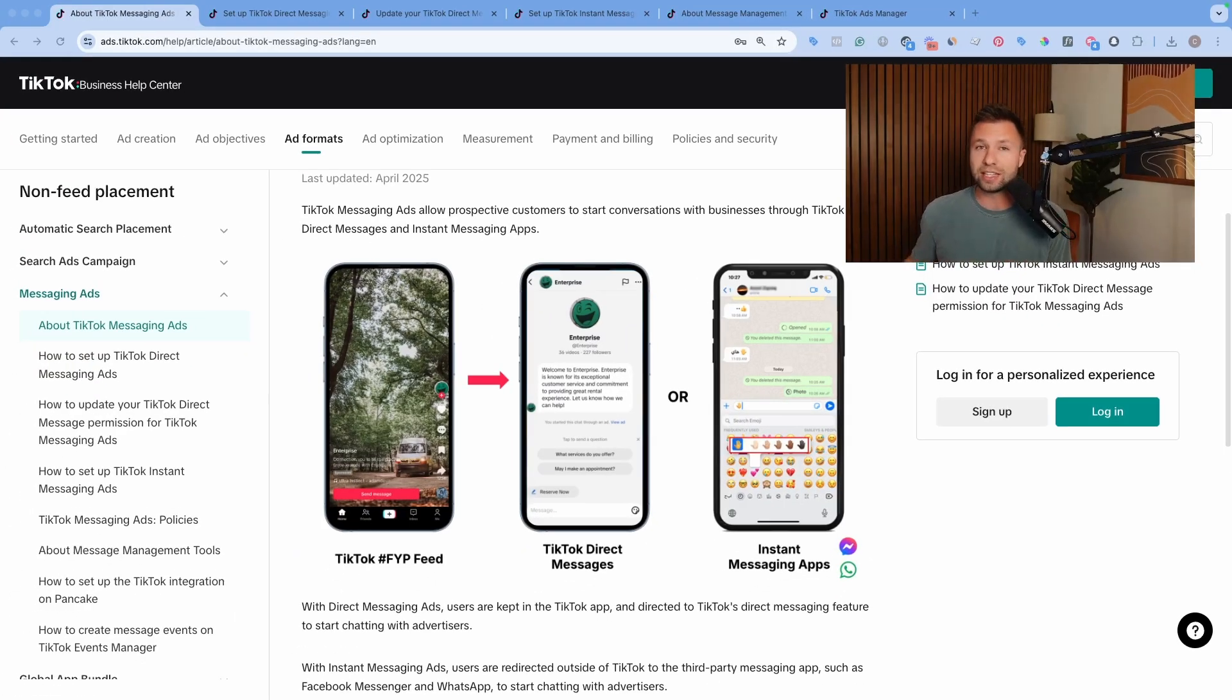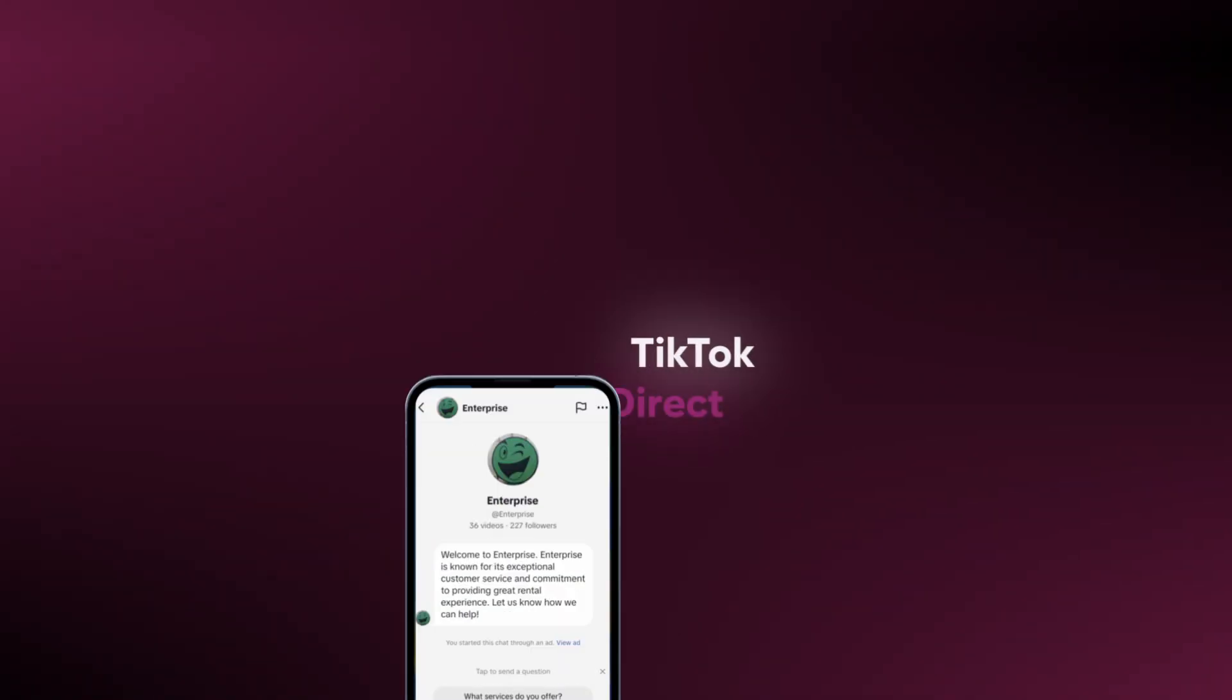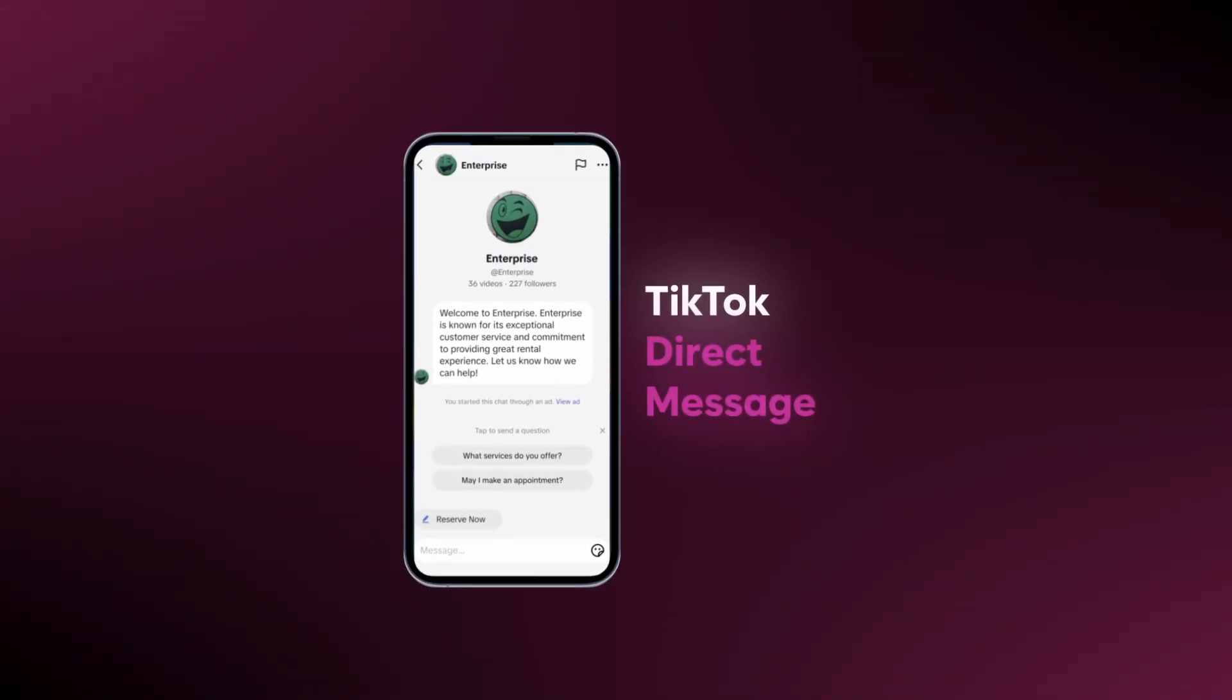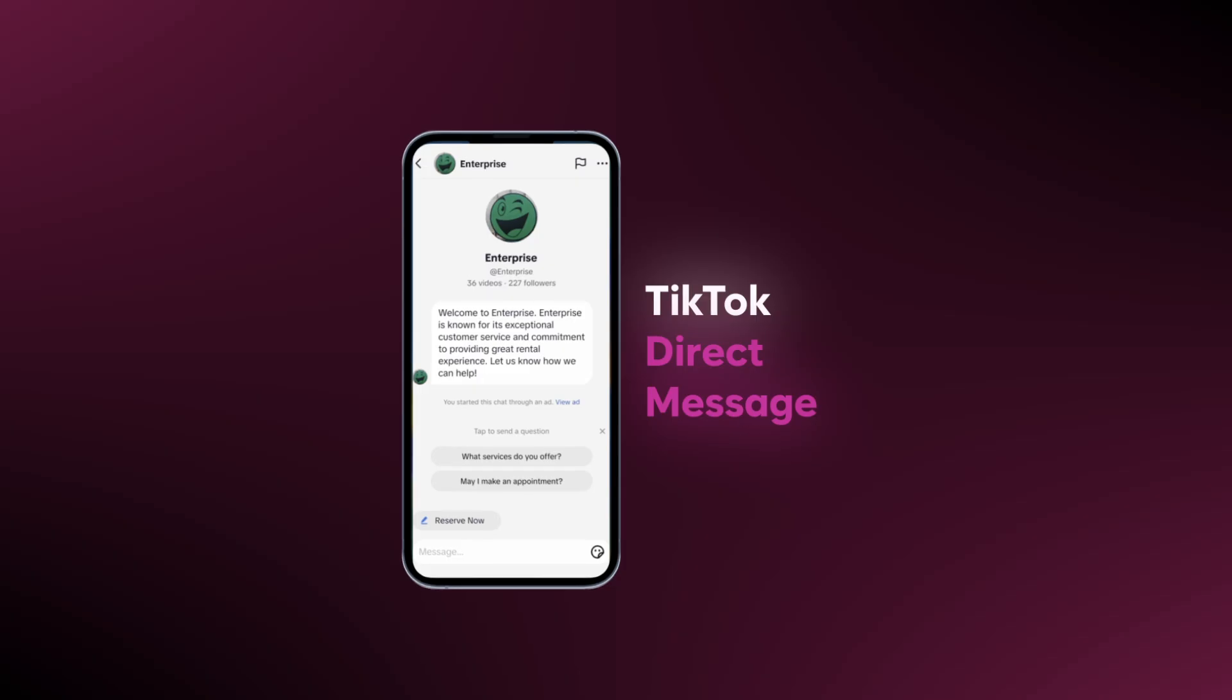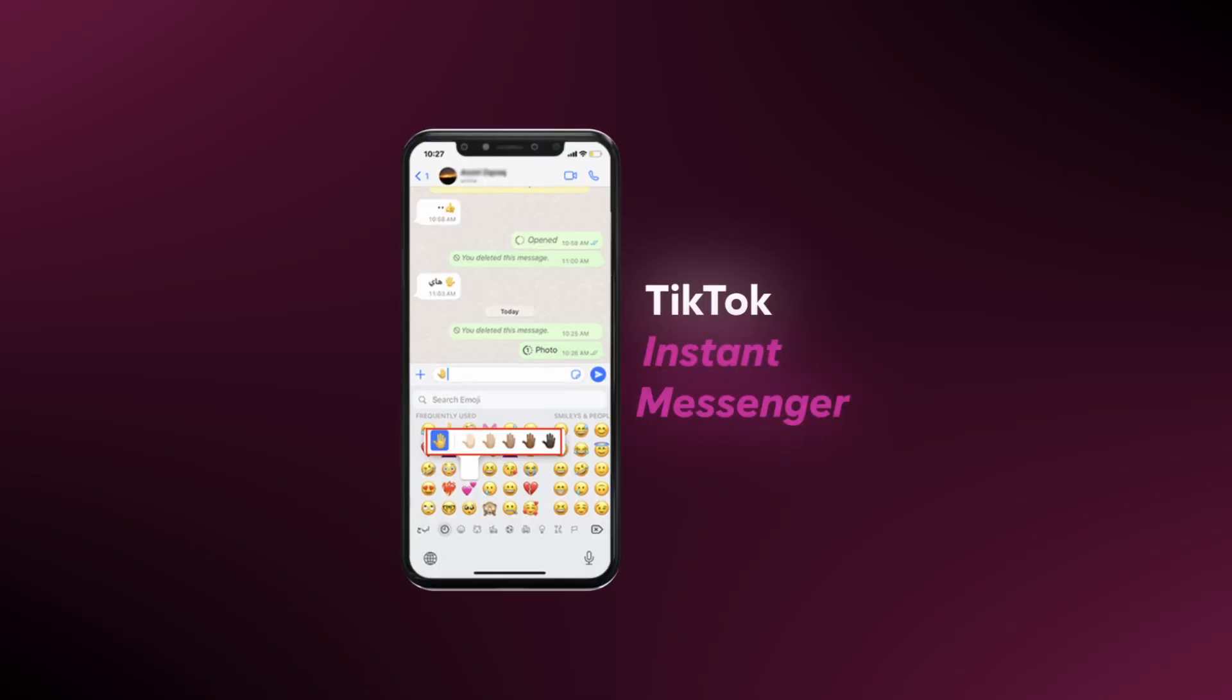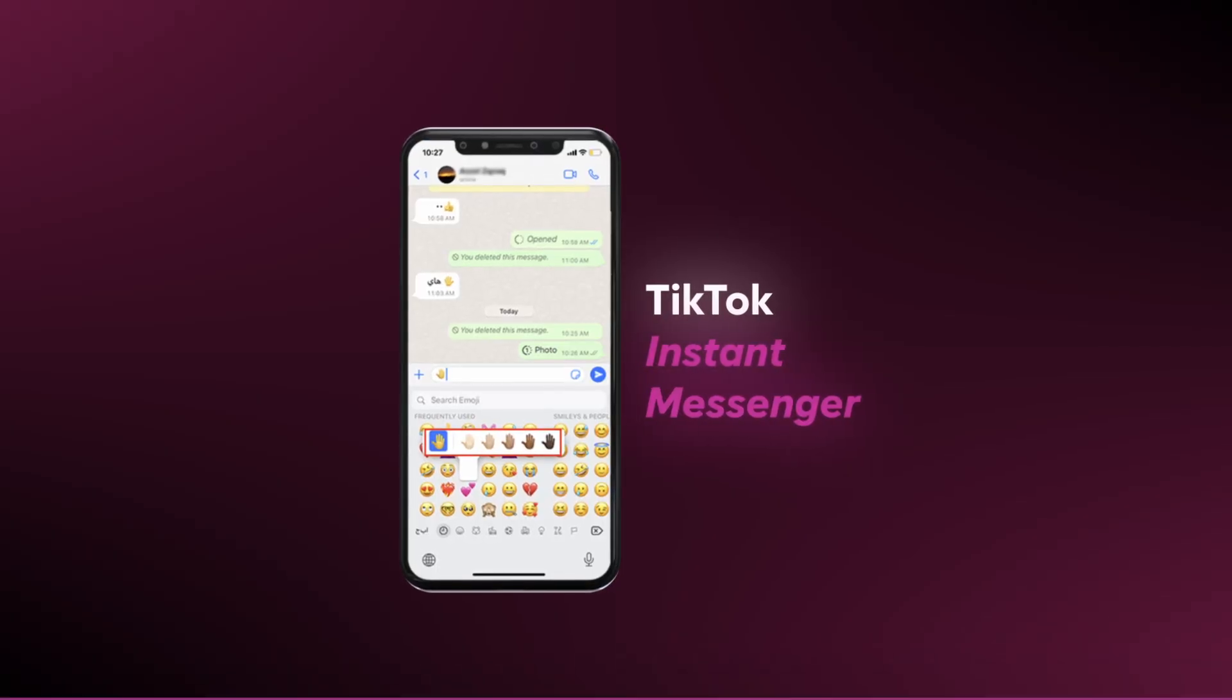So I'm going to be walking through exactly how to set these up. TikTok actually has two different campaign types with these Messenger ads. You can either do a TikTok direct message or a TikTok instant Messenger app campaign.